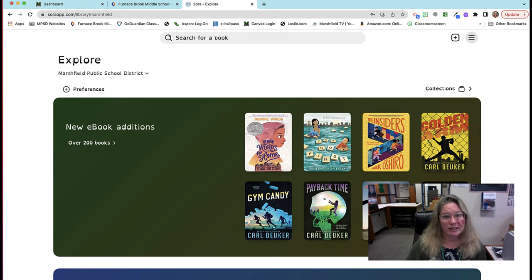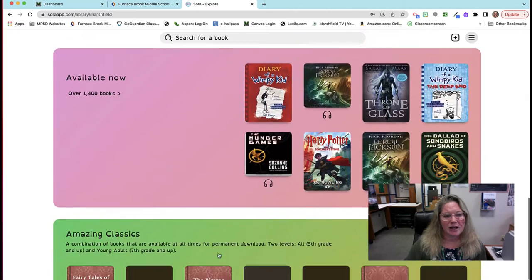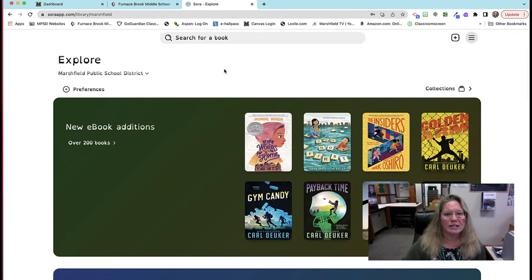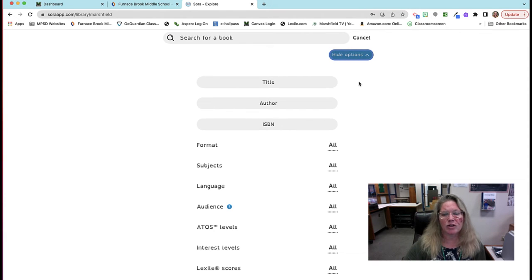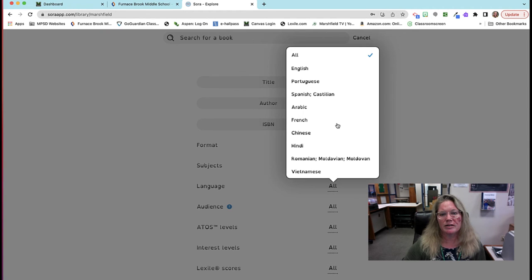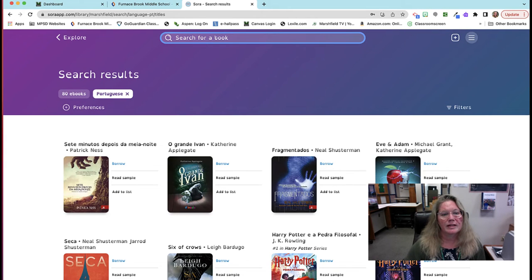This is what you see right away when you first come to Sora — the Explore search bar. It has lots of choices here. Students can look for books that are in a foreign language just by going to Options and changing the language to one of the choices that we've already purchased.